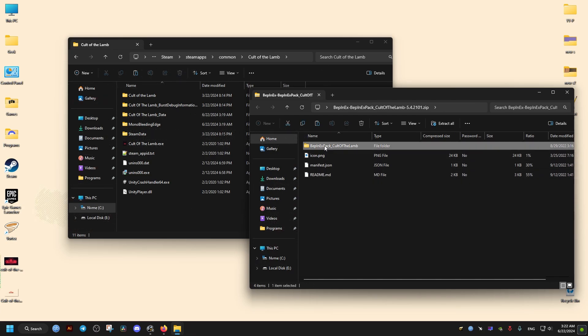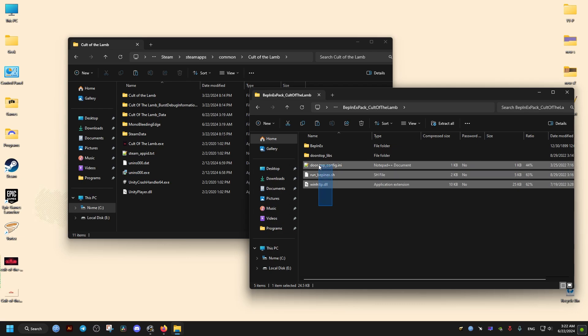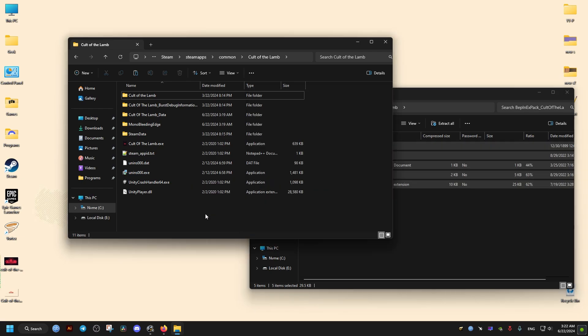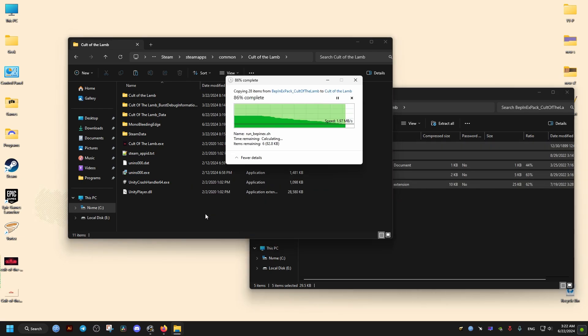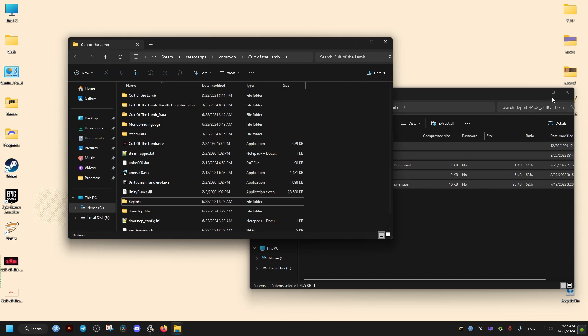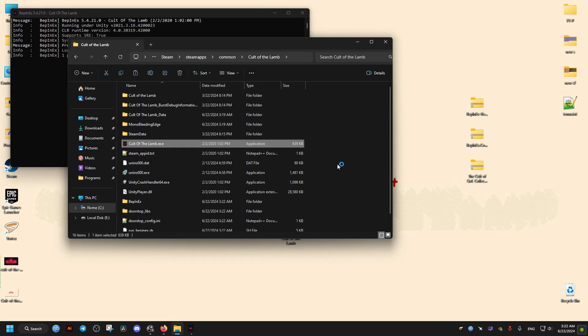We drag the contents of this folder into where our game is installed, where the game executable exists. Then we launch the game once.